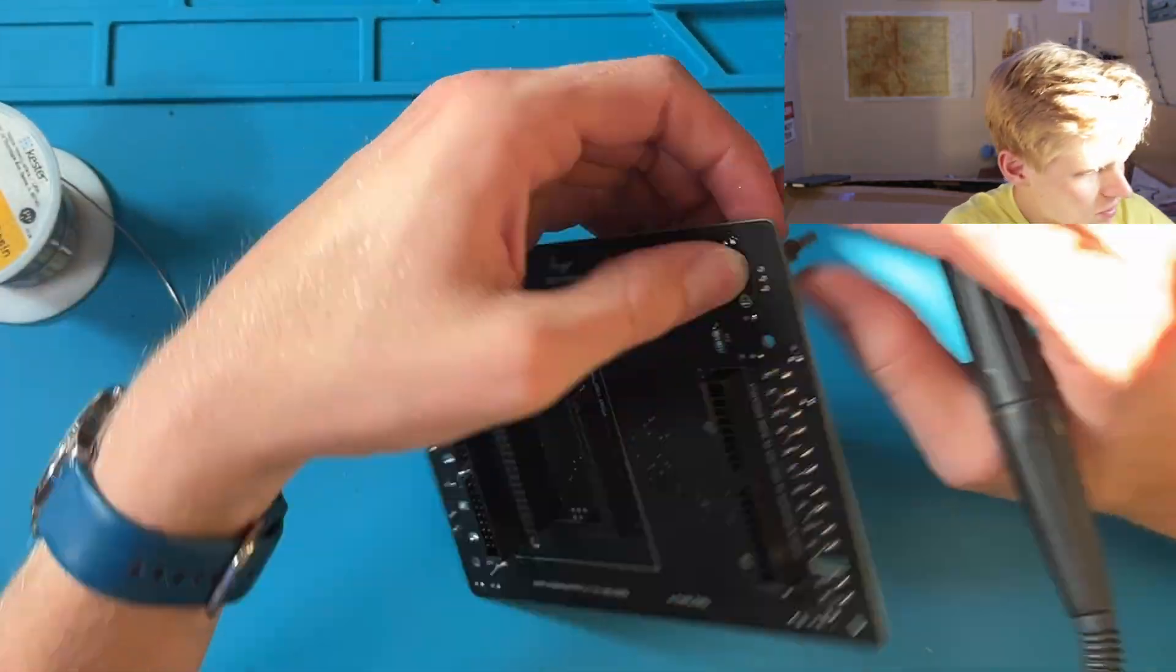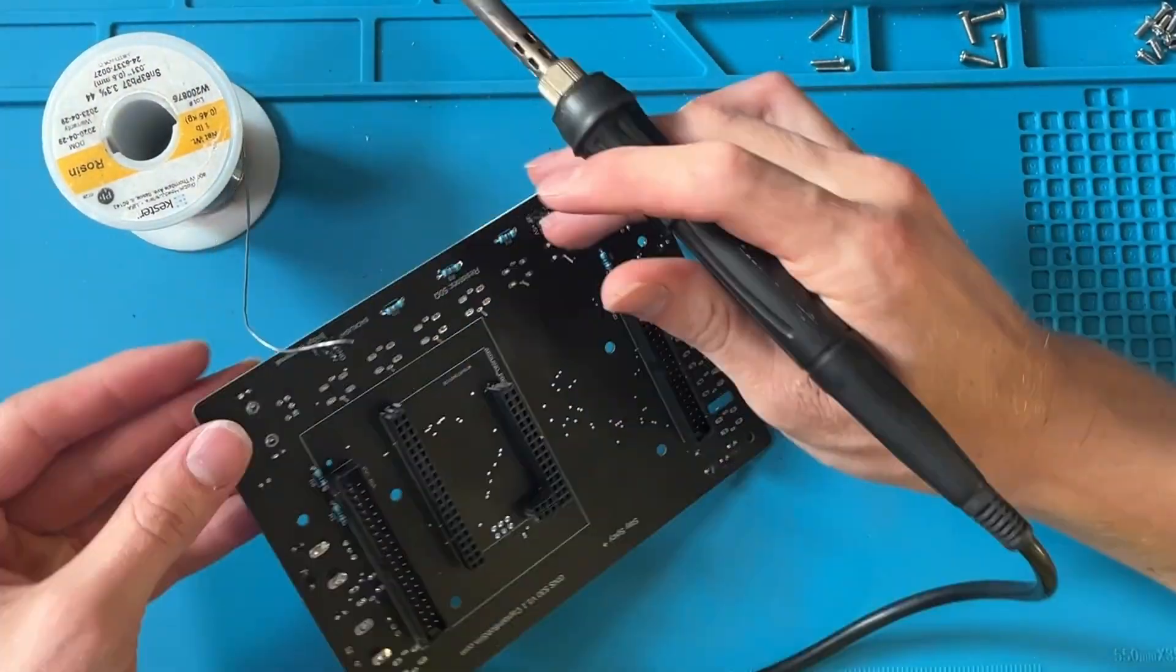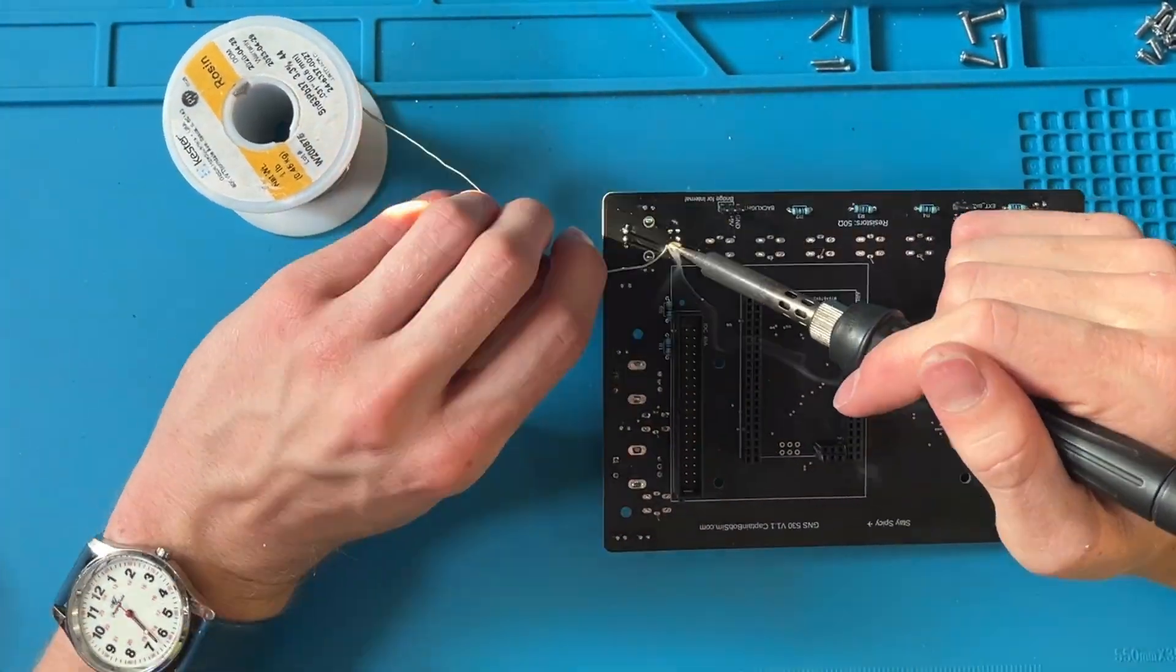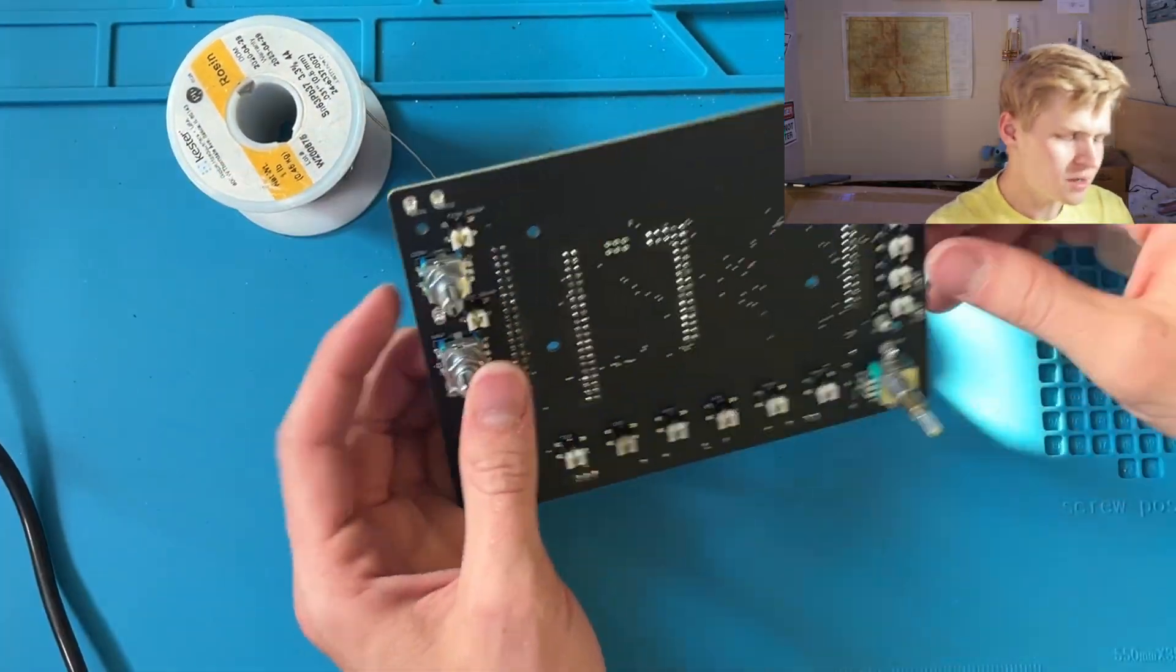Now we just solder the buttons on and we're done. I really don't know why I waited until it was at a weird angle, but such is life.